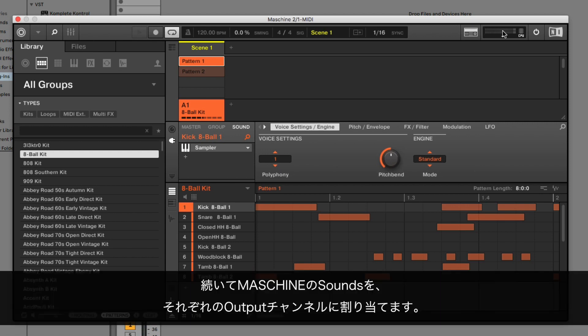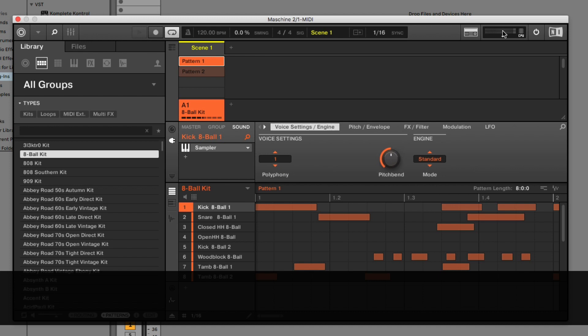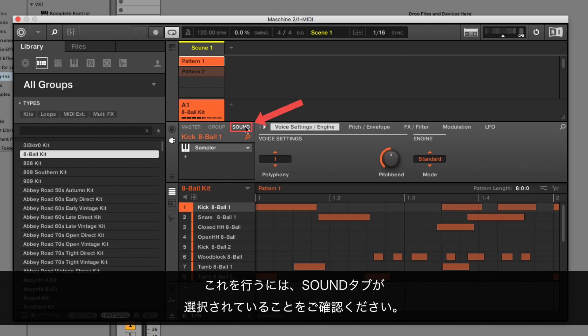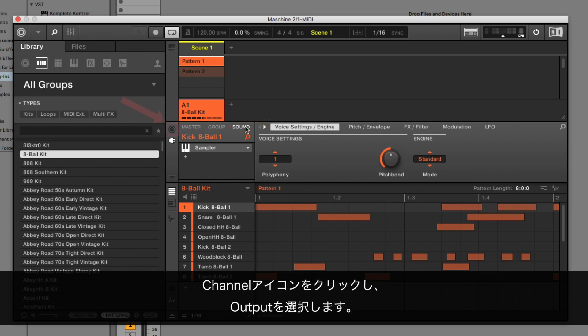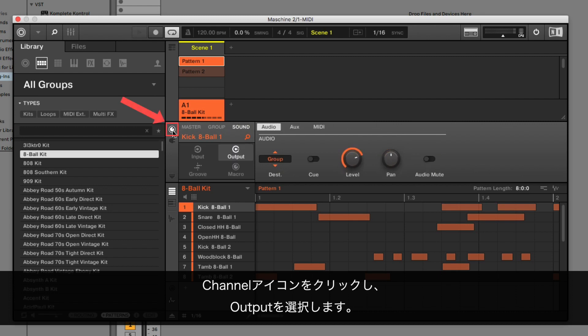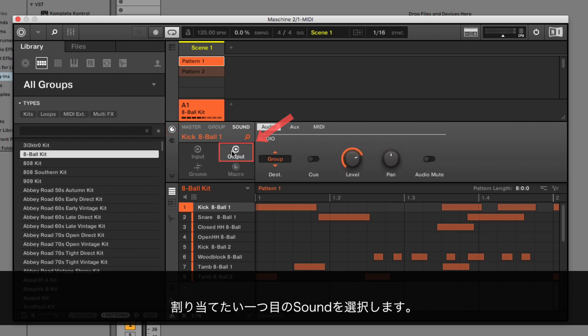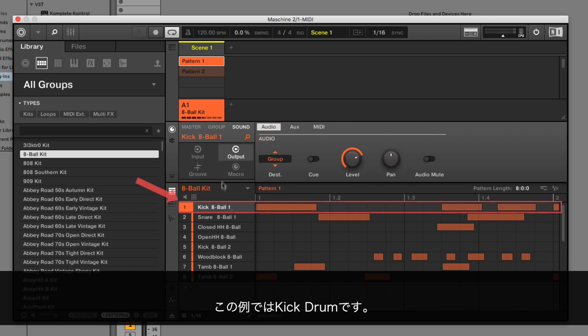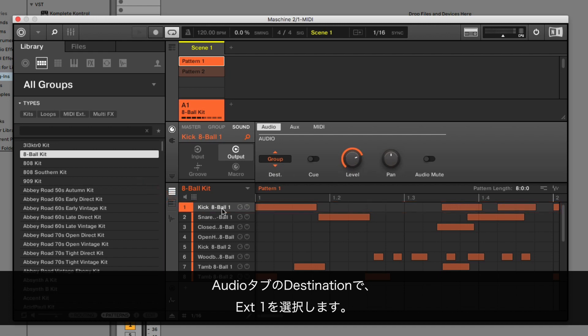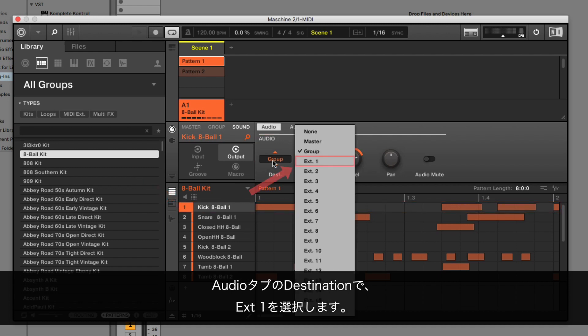Now, assign the sounds in Machine to their own individual output channels. To do this, make sure that the Sound tab is selected. Click the Channel icon button and choose Output. Select the first sound you want to route. In our example, it's the kick drum. In the Audio tab, under Destination, choose External 1.